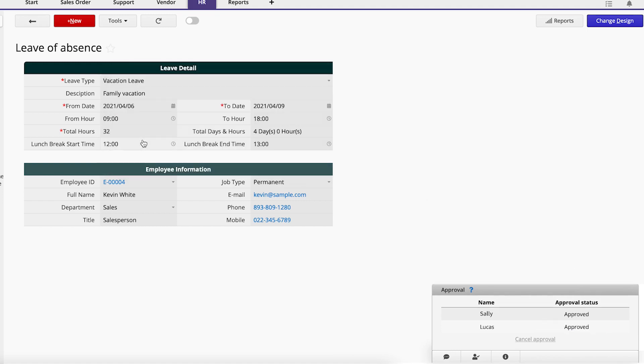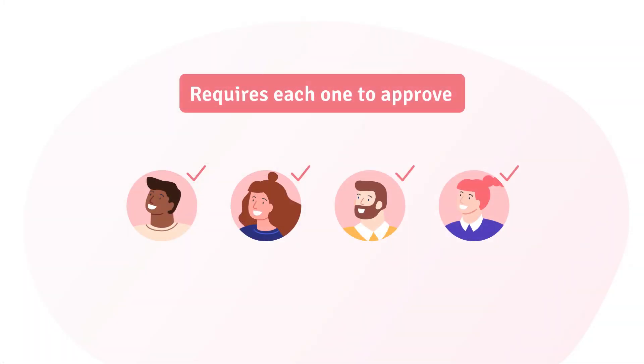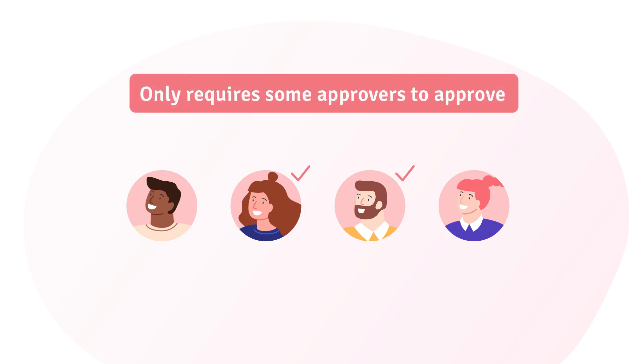These settings are very basic. Let's consider some other situations. If you have several approvers in one step, there may be two different situations. You may require each approver to approve the record, or maybe you only need some approvers from a group to approve.